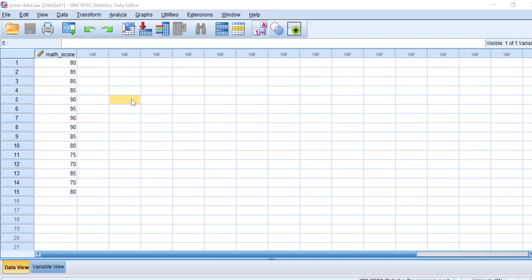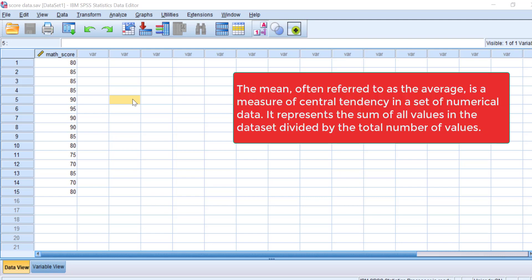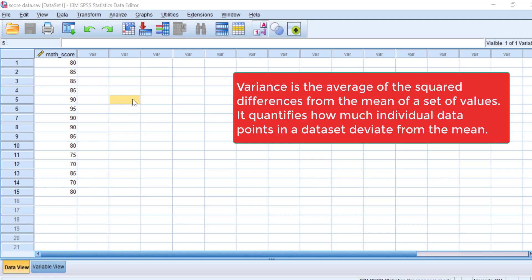The mean is the average value of the dataset. It represents the sum of all values divided by the total number of values. Variance is the average of the squared differences from the mean. It quantifies how much individual data points deviate from the mean value.